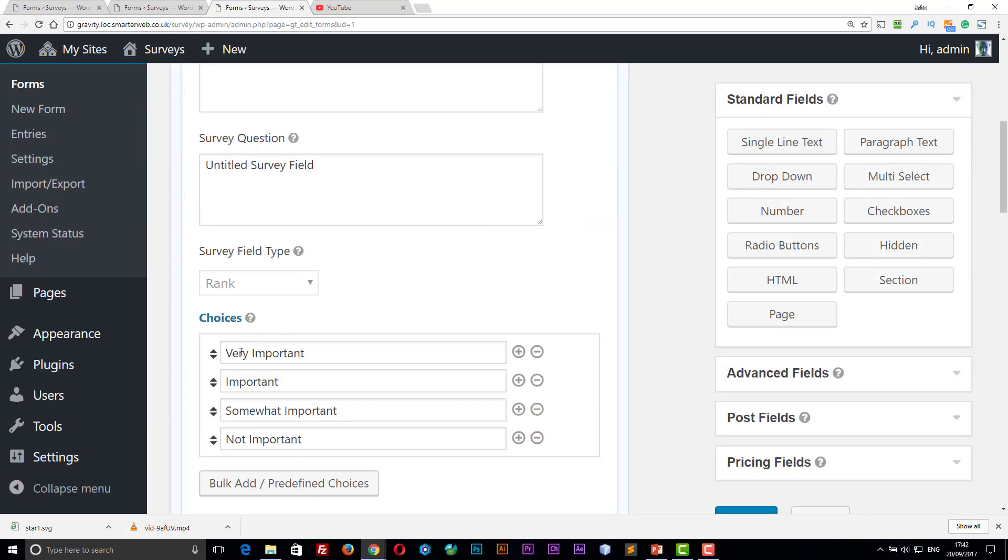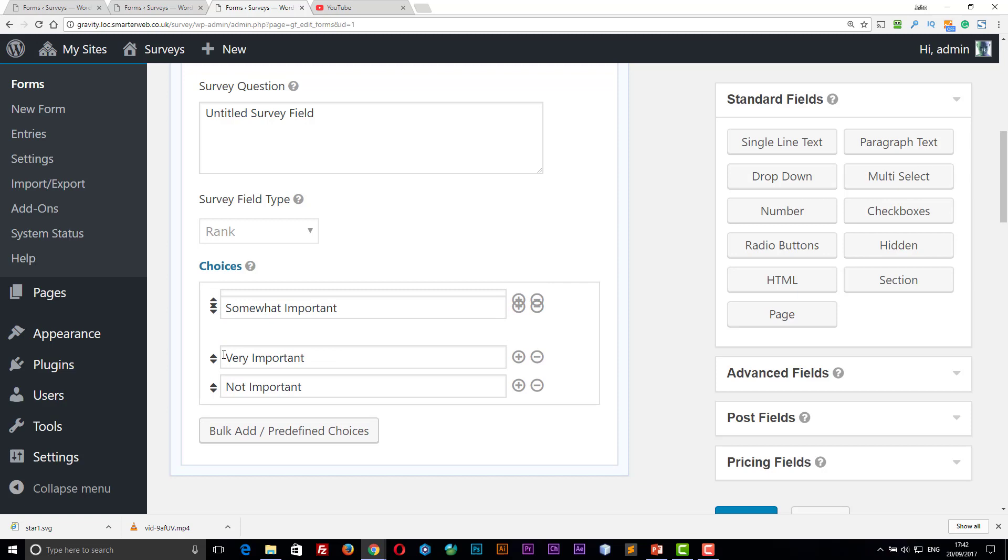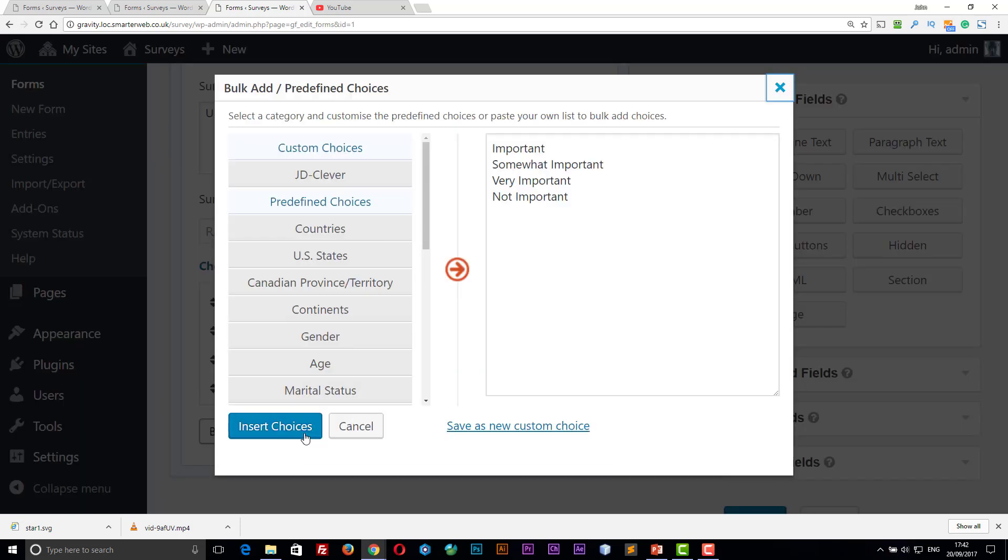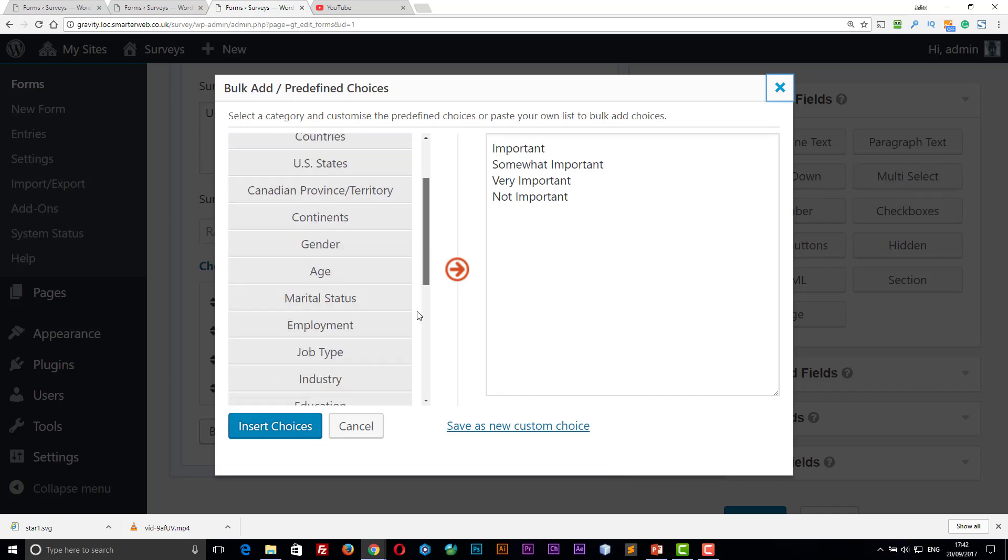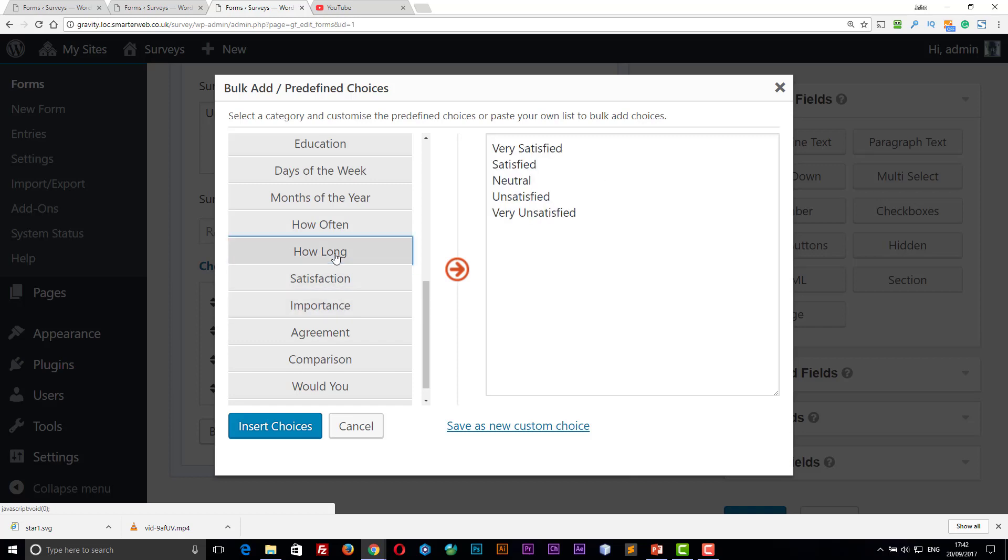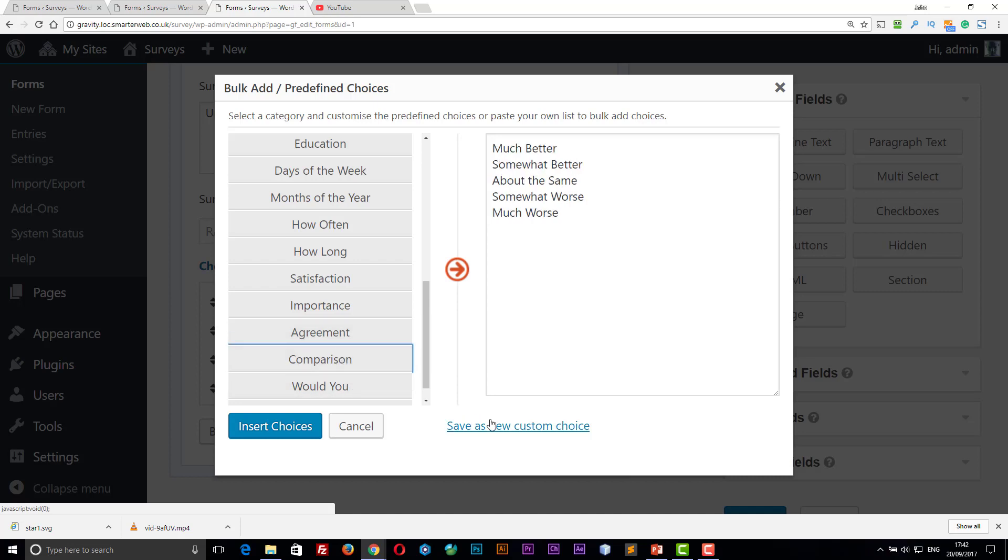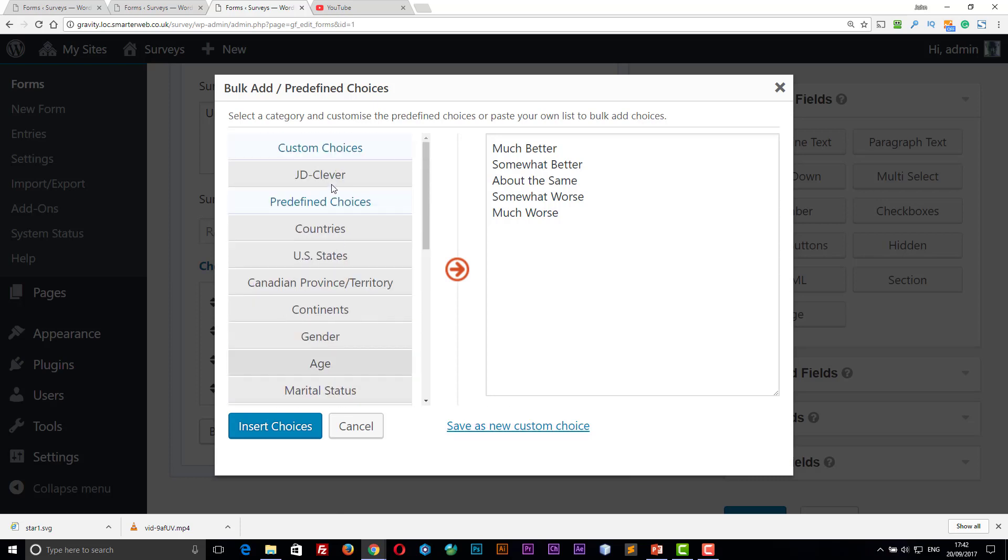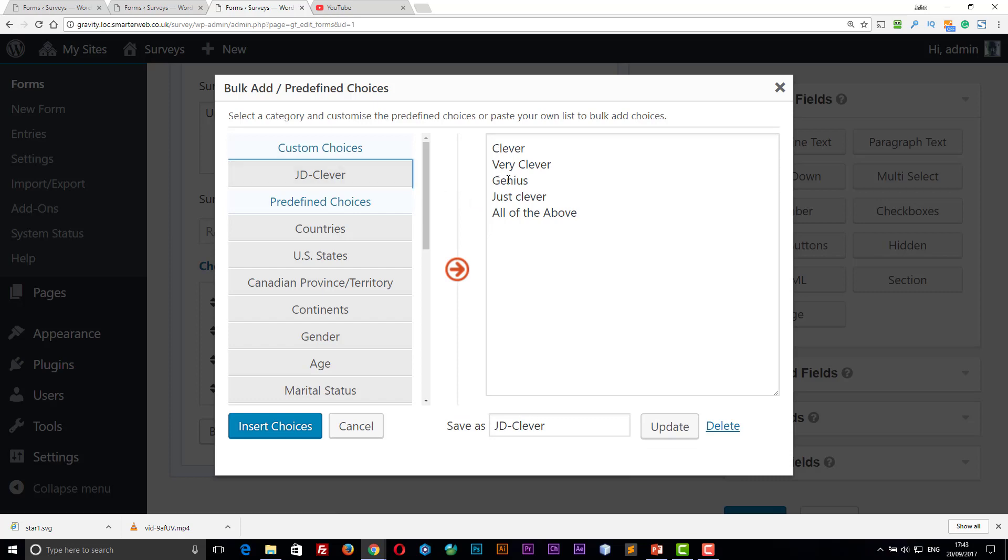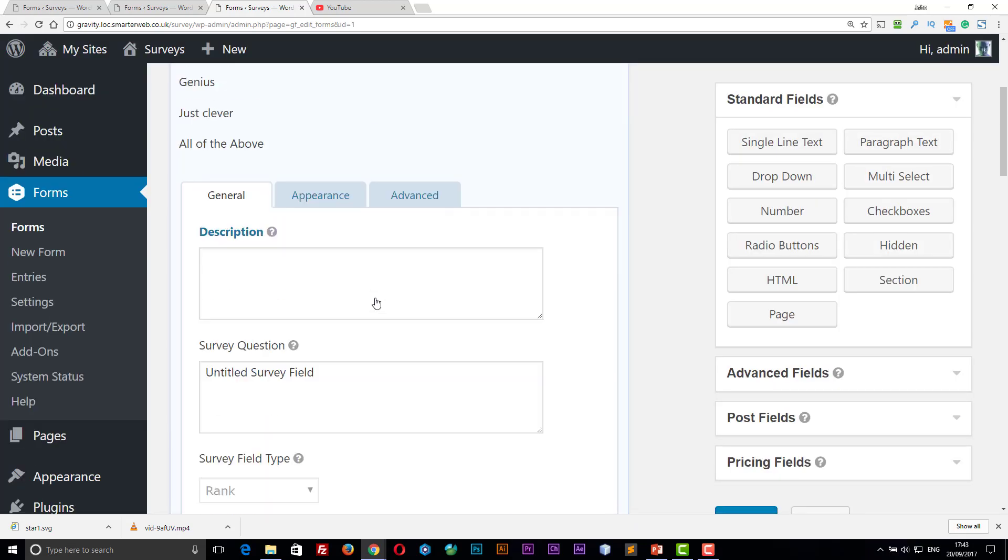It's called a rank field. So we've got the choices in here. We can put them in the order we want as well. There are some predefined choices as well. So there's some predefined values in here which makes it easier for you if you're going to be using the same questions over and over again. Because once you've created your own, you can use save as new custom choice and they'll be added to yours. So you see I've got one here called clever, how clever do you think I am type questions. So if I say insert choices, that one will replace what's there. So that's nice and easy.